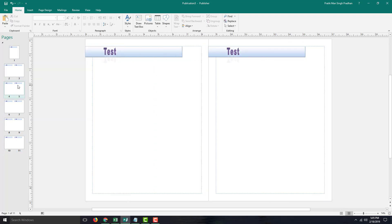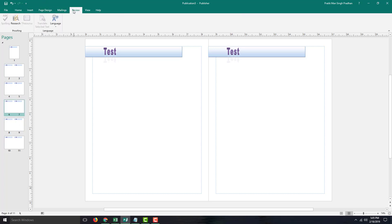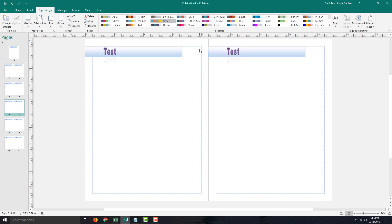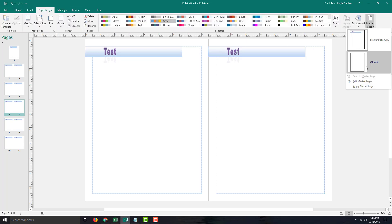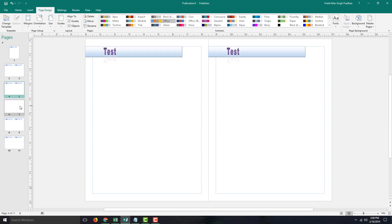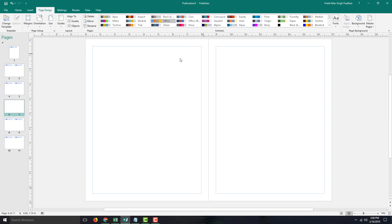There may be cases when you do not want Master Pages, or you want to apply different Master Pages. If you want to remove it from a specific page, simply click on that page, go into the Pages Design tab, go into Master Pages, and click None. And once you do that, you can see that the Master Pages is not applied on that page.